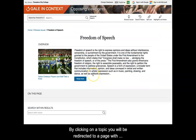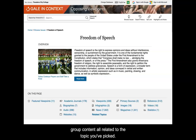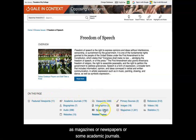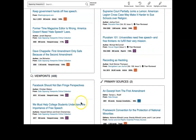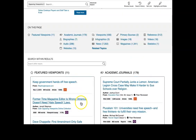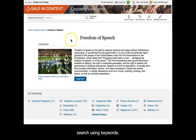By clicking on a topic, you will be redirected to a page with grouped content all related to the topic you've picked. You can select from a variety of information sources such as magazines, newspapers, or academic journals. Let's go back to the home page and practice a search using keywords.